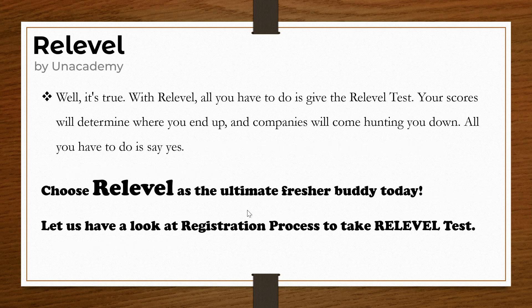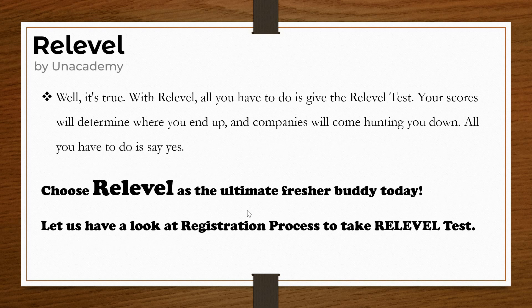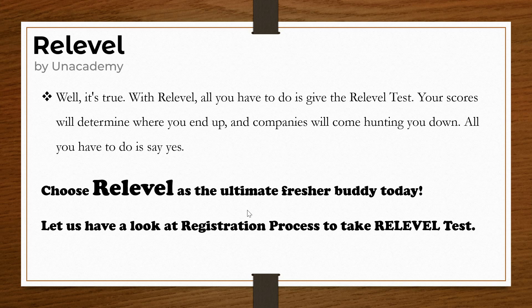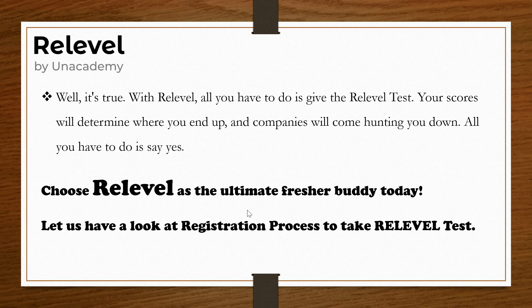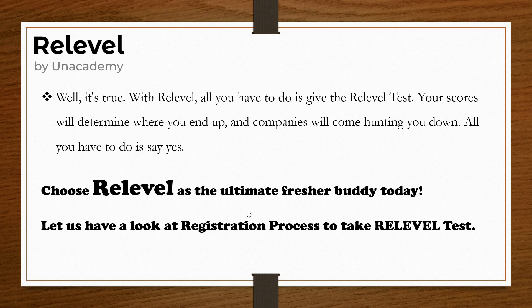What if instead of going through all this trouble, you could give one test and let companies follow you instead of the other way around? With Relevel, all you have to do is give the Relevel test and sit and relax. Your scores will determine where you end up, and companies will come hunting you down. Let us have a look at the registration process.